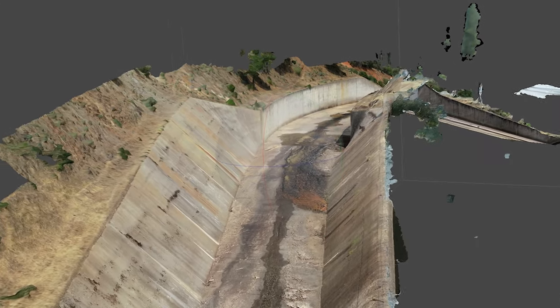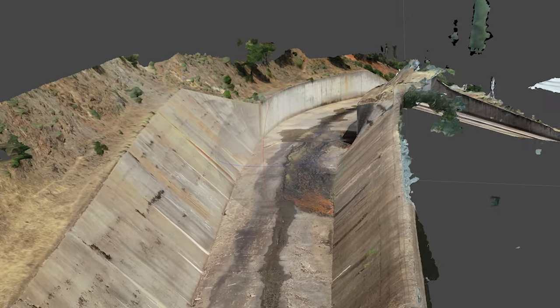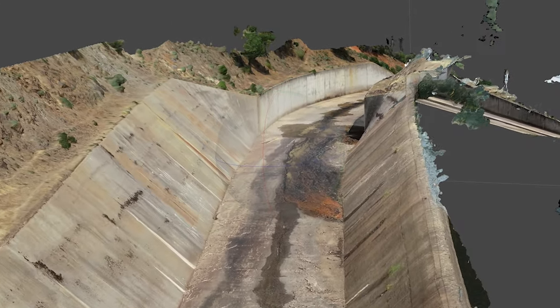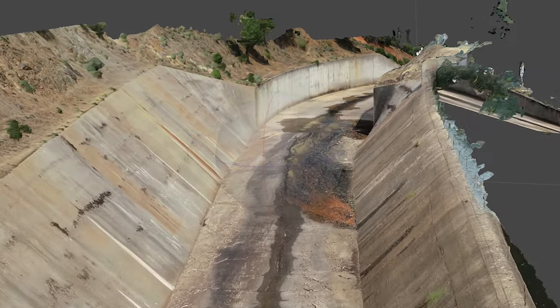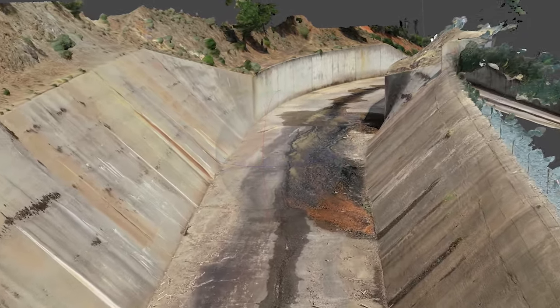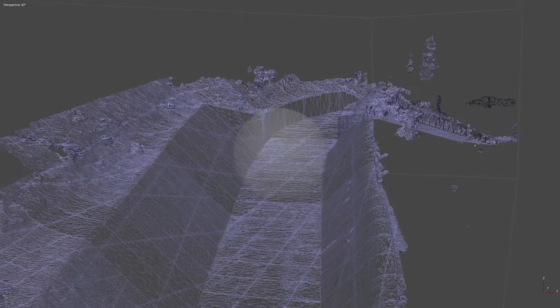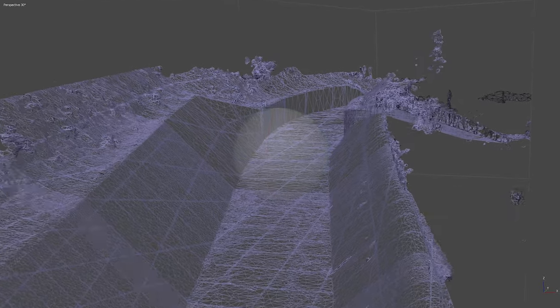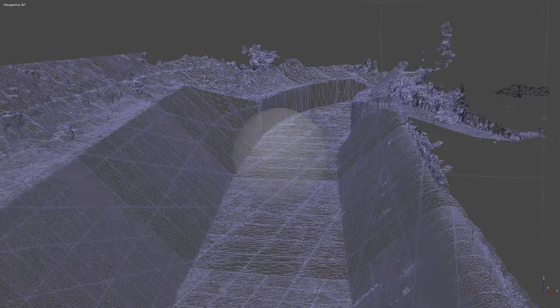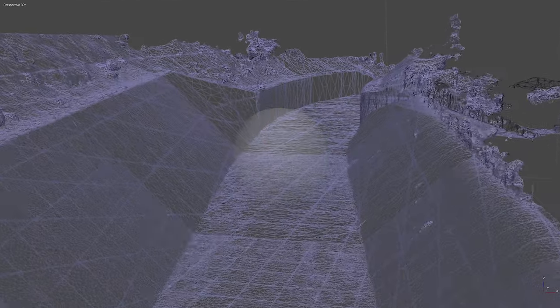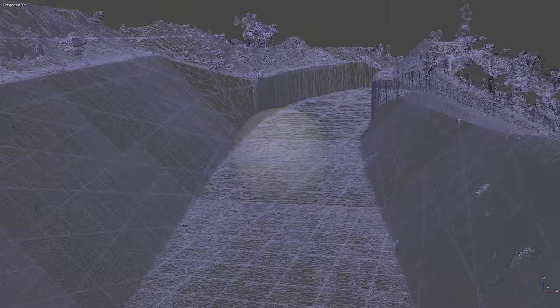What you're seeing underneath the photorealistic model is the triangular irregular network, or TIN model. This allows me to accurately determine this is where I want to work, this is where I want to put my improvements in. If you can imagine something to do with a drone, we can make it a reality.